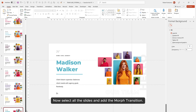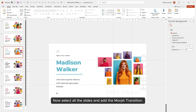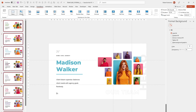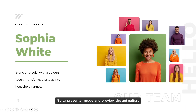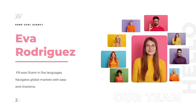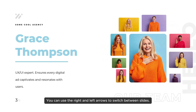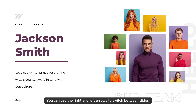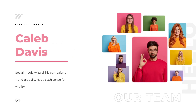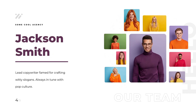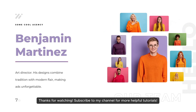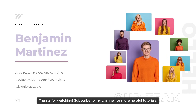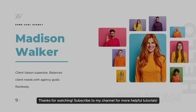Now select all the slides and add the morph transition. Go to presenter mode and preview the animation. You can use the right and left arrows to switch between slides. Thanks for watching — subscribe to my channel for more helpful tutorials.